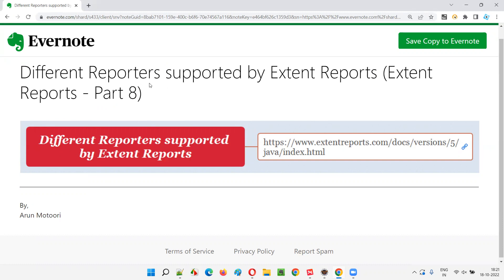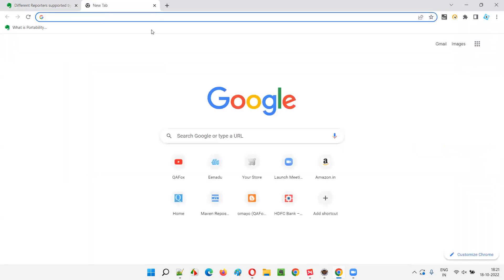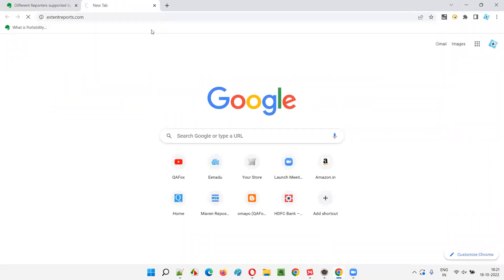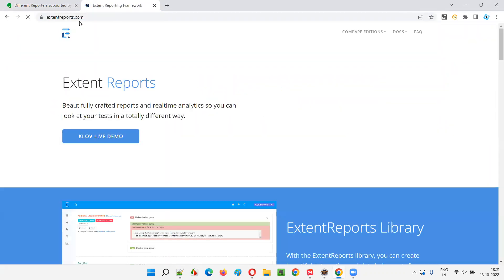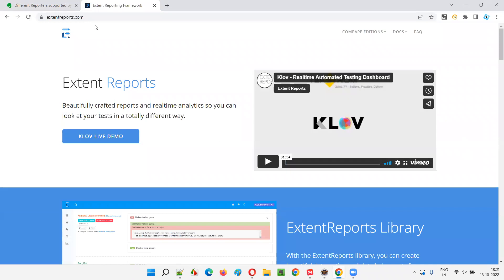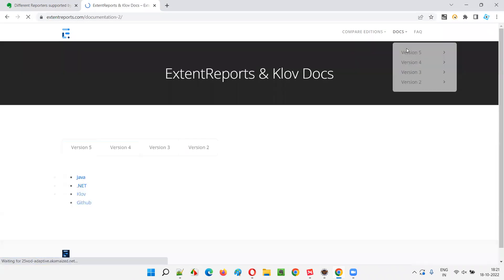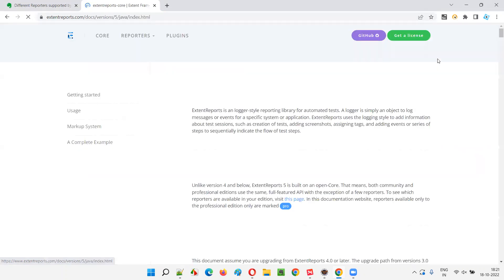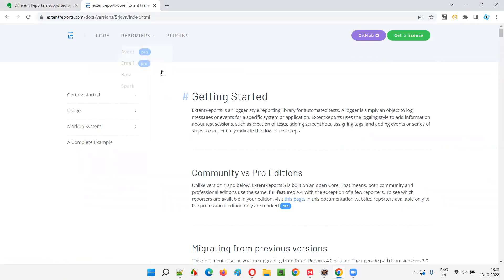So what are these different reporters that we can use with Extend Reports in our projects? I'm going to show you. Just go to the official website of Extend Reports, that is extendreports.com and just go to the docs. In the docs, go to the latest version and say Java or something. Then you will be taken to this page.